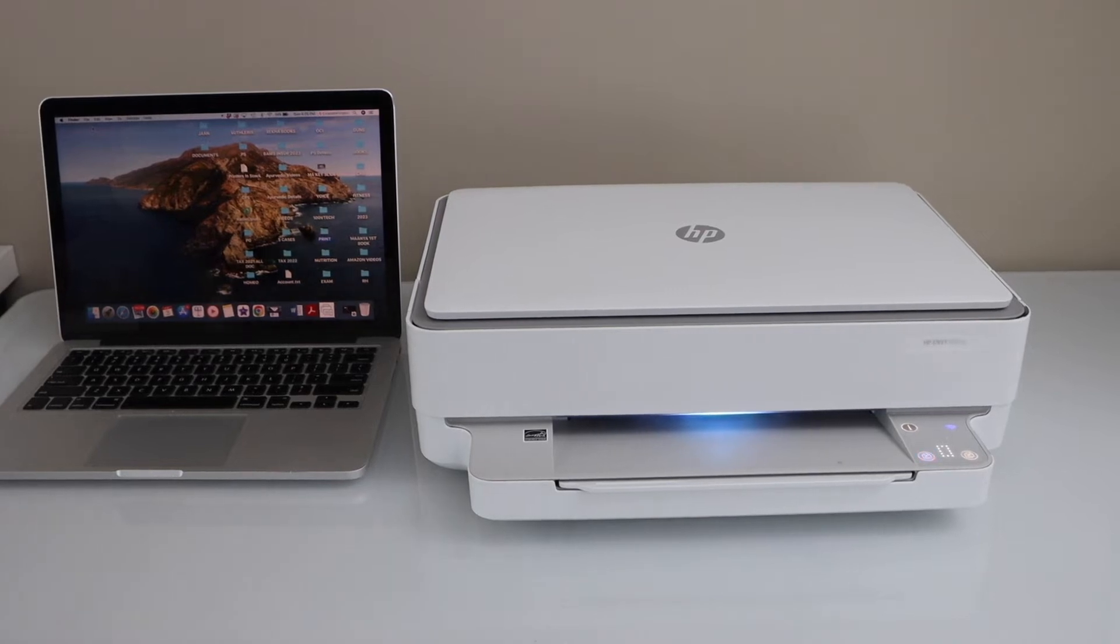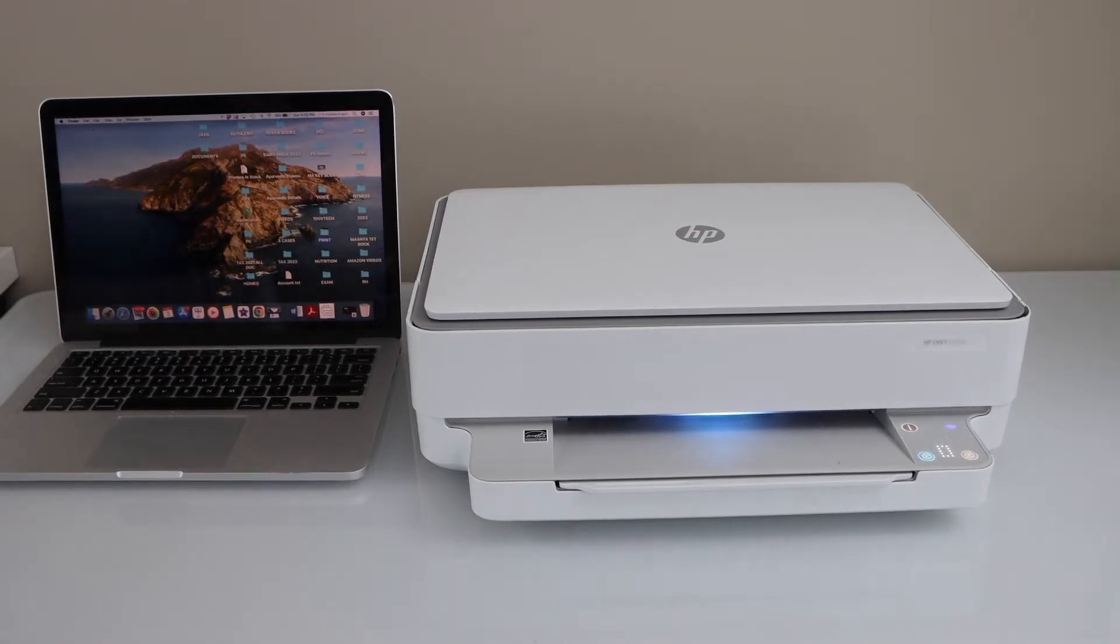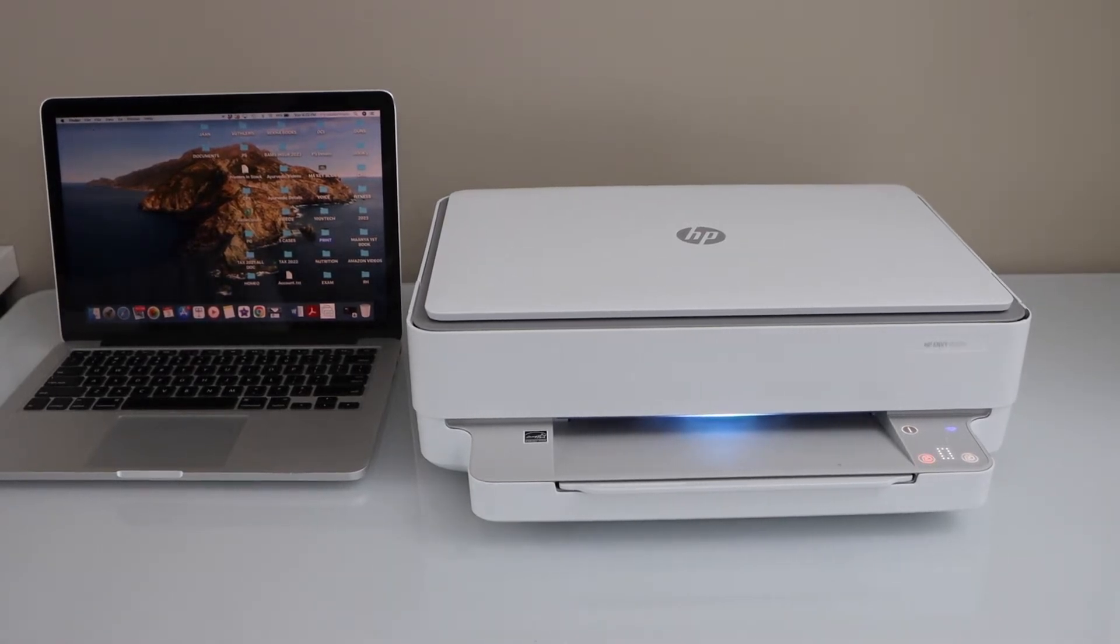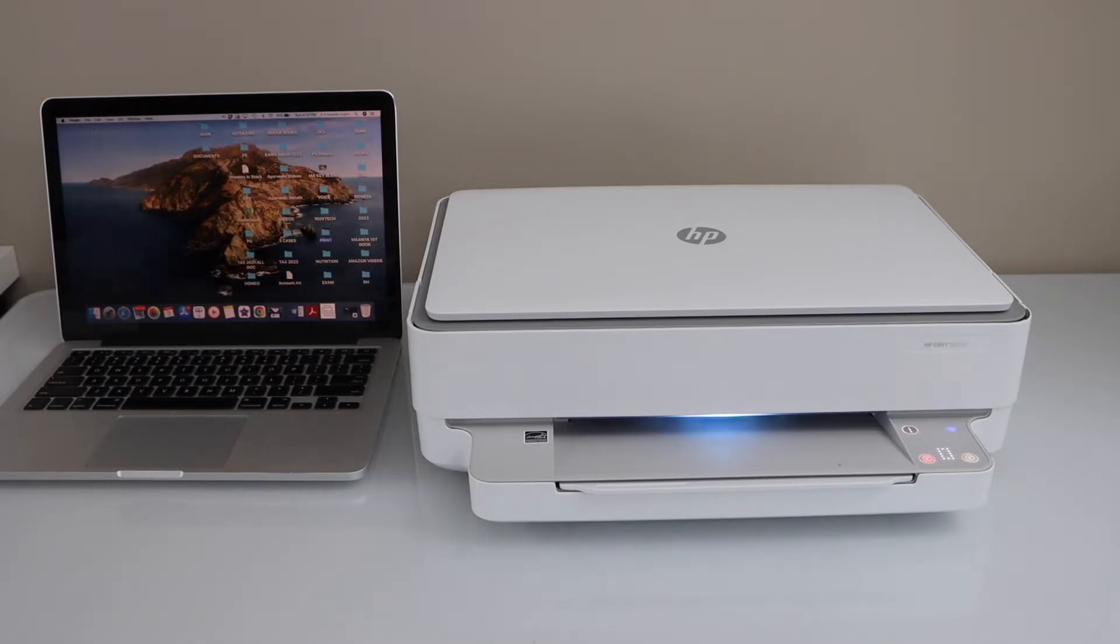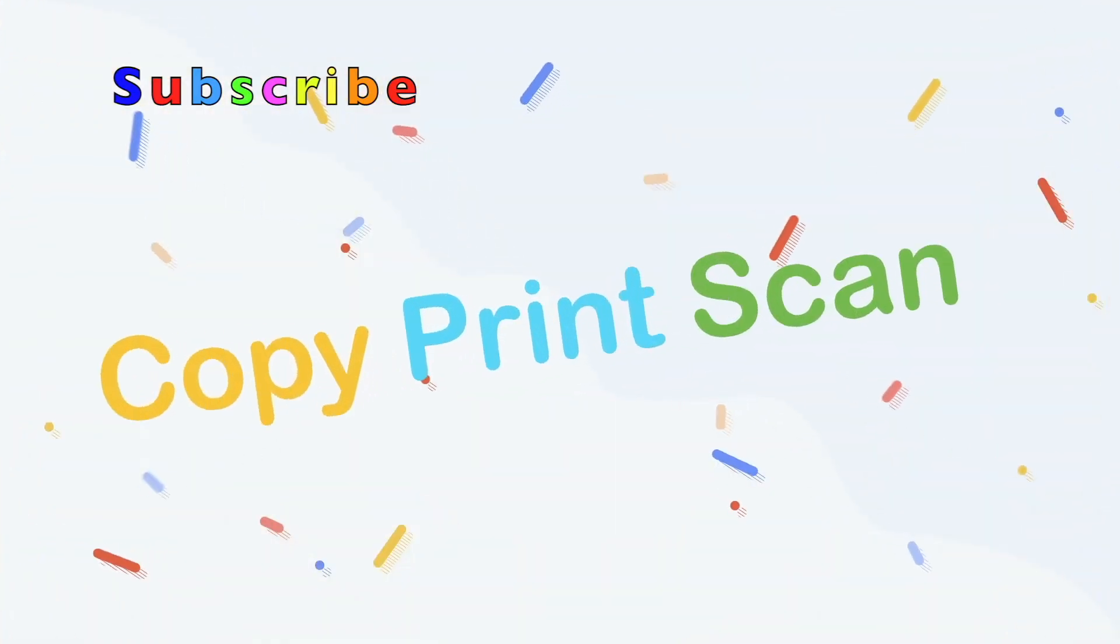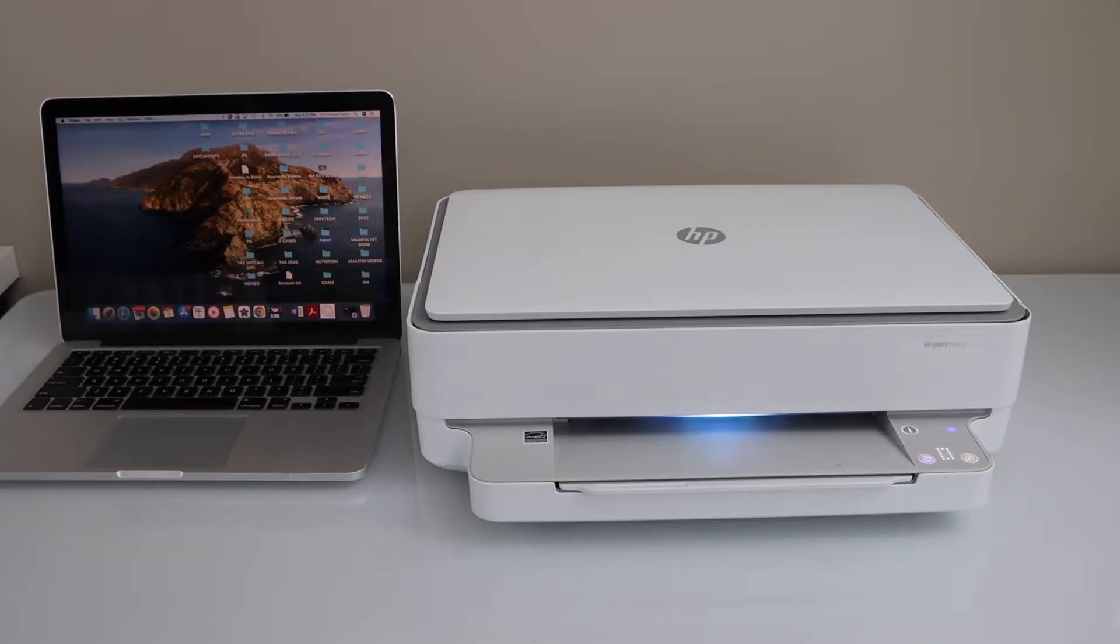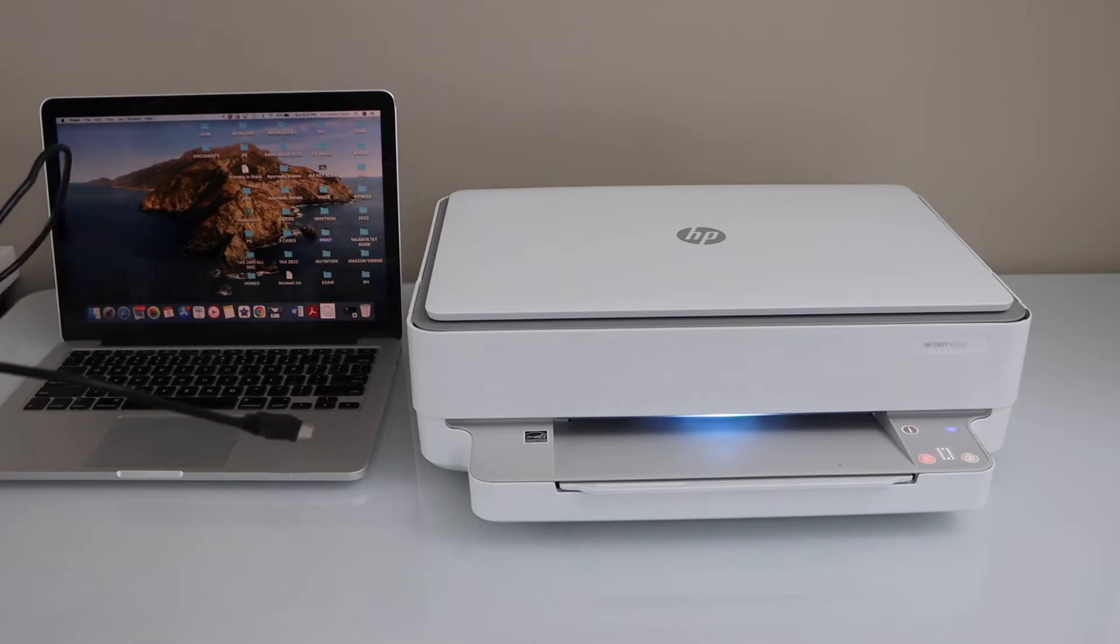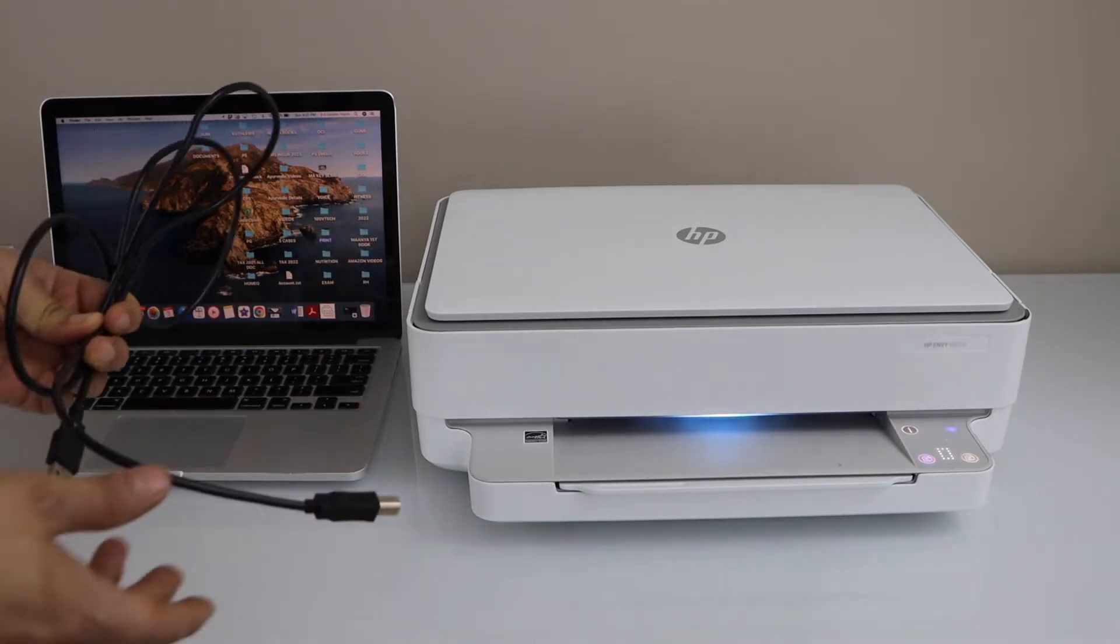In this video, I'm going to show you how to scan your document from HP Envy to your PC using a USB cable. In case you don't have this USB cable, you can buy it separately.